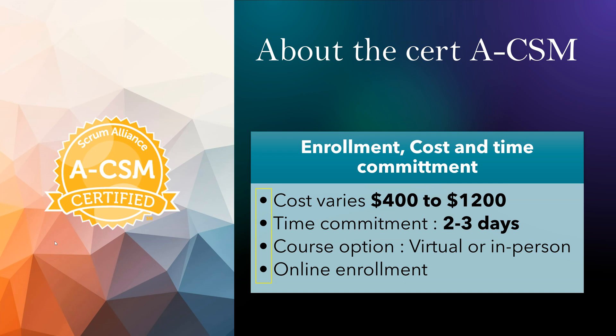And about time commitment, the two days are the official course time, two full days. Like it was exactly like 9 to 5, two full days.